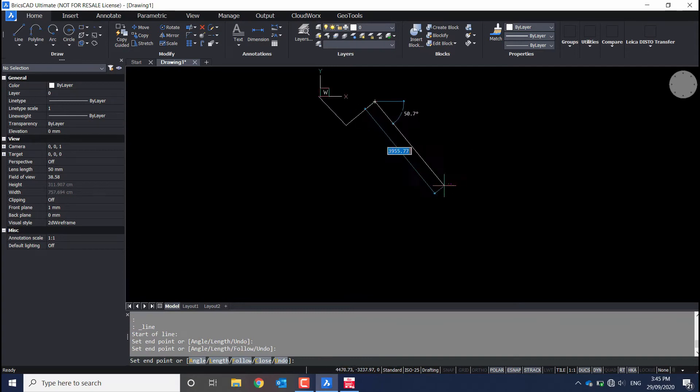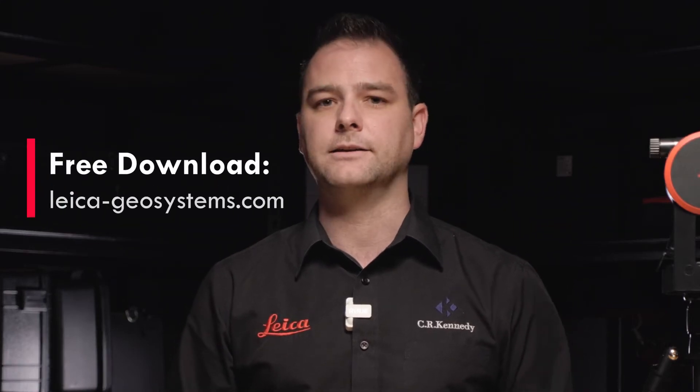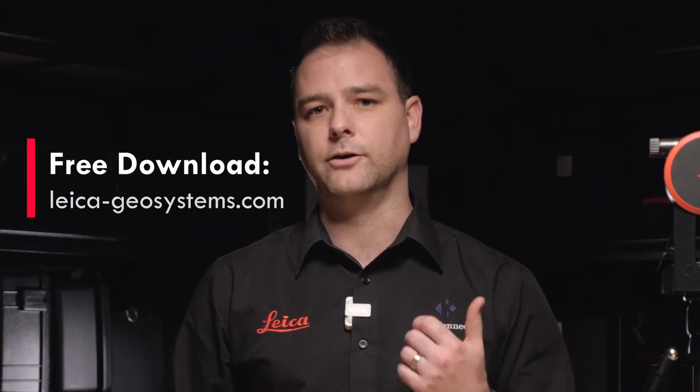Now you have two ways of doing this. Firstly, you can use just the instrument set up on the tripod and off you go. You can store 20 projects and 30 points per project, but there is another way. If you want unlimited points, you can use the free CAD plug-in that you can get for either AutoCAD or BricsCAD.